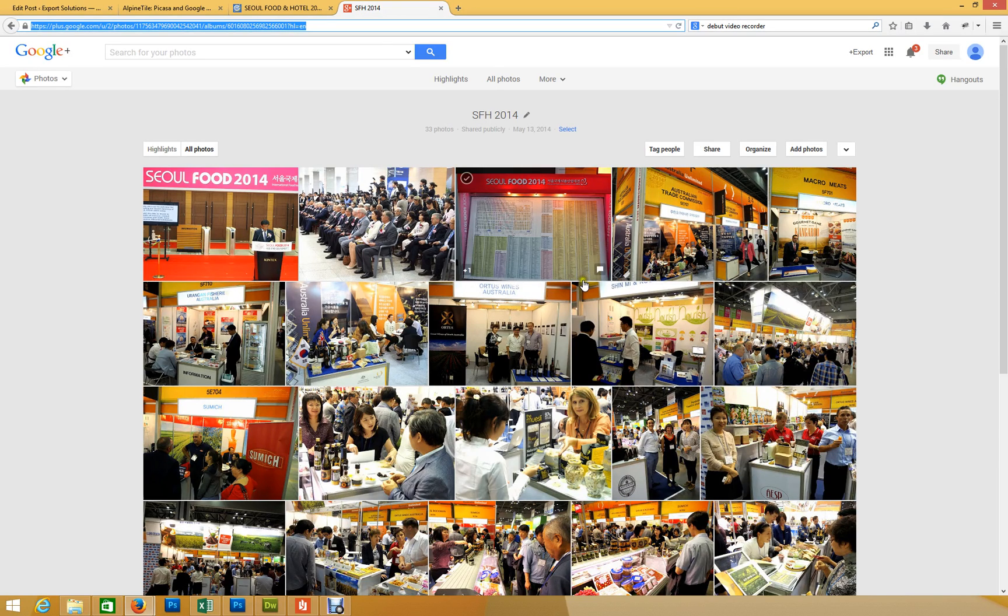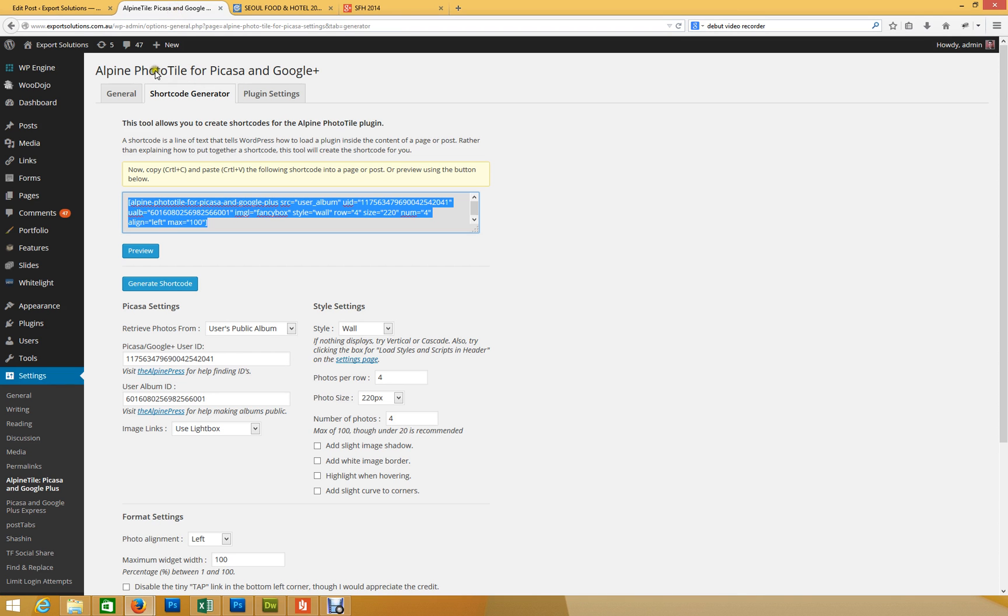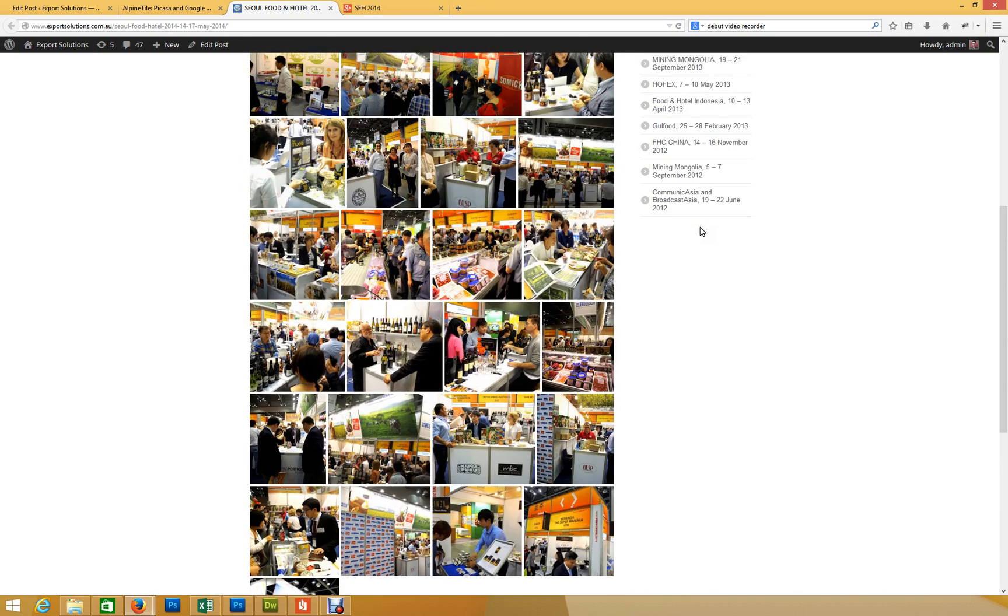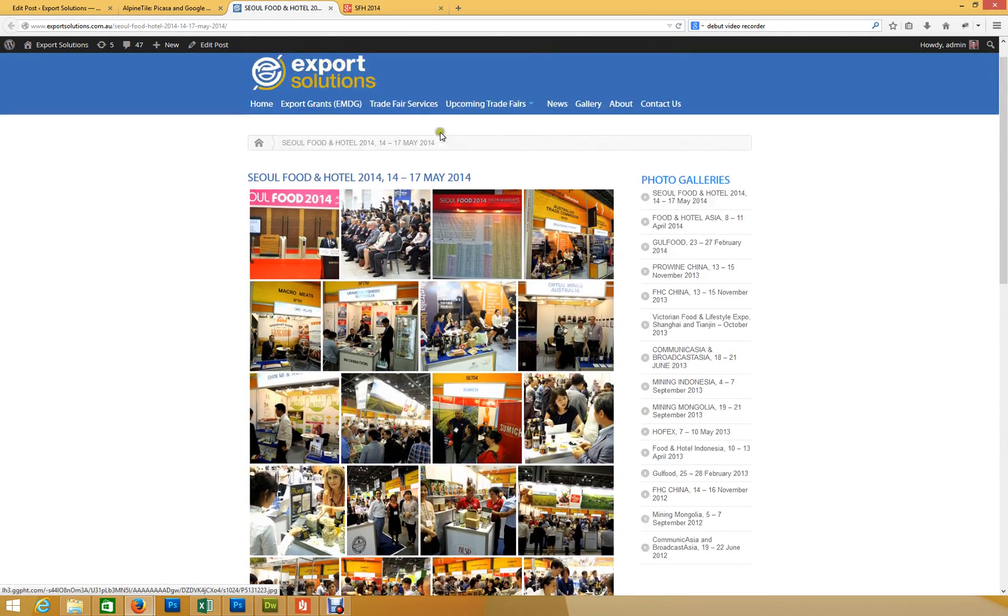Okay, so I just want to show you how you can pull in the photos from Google Picasa. There's a great plugin by Alpine Tile. It actually allows you to do it from Instagram and Flickr and a whole heap of others. I just want to use Export Solutions here as the example.